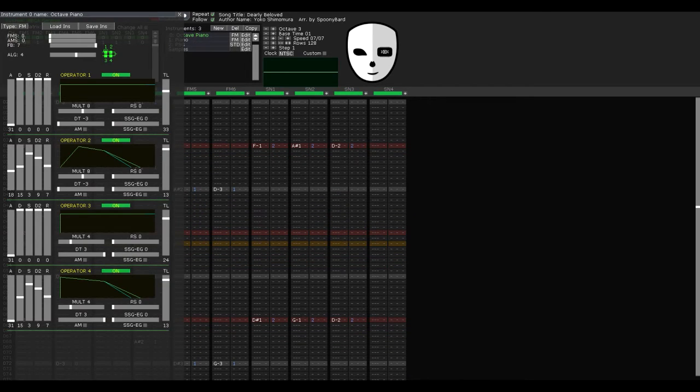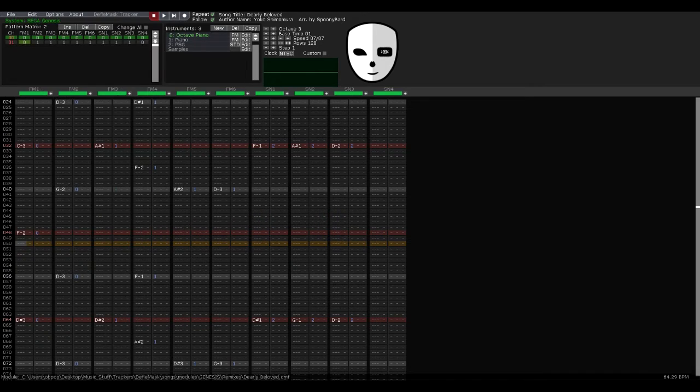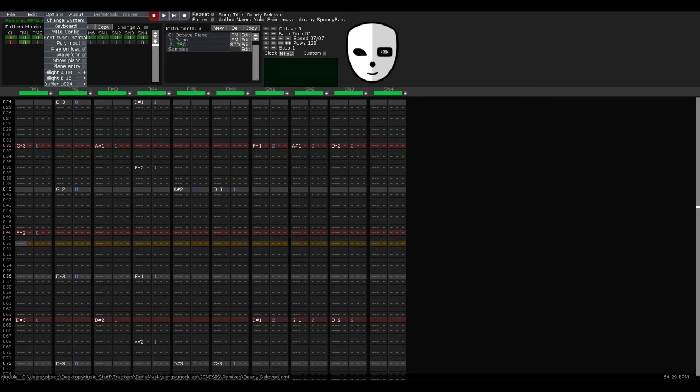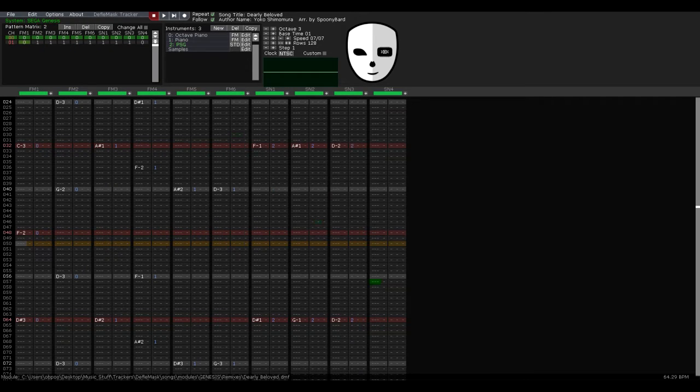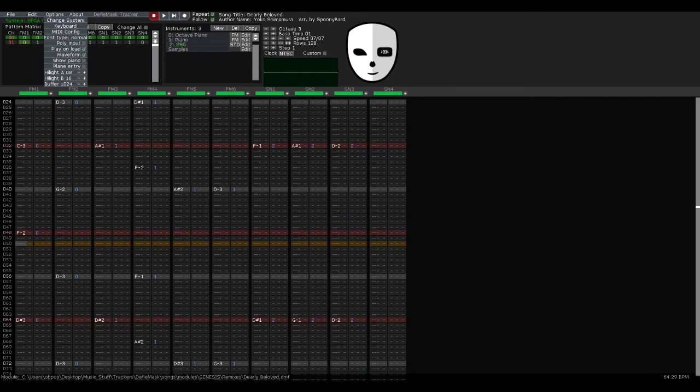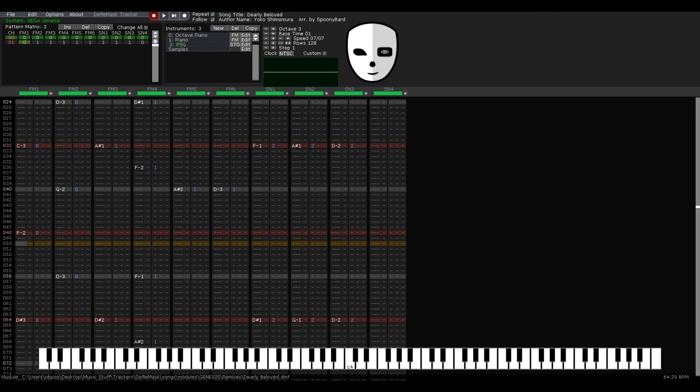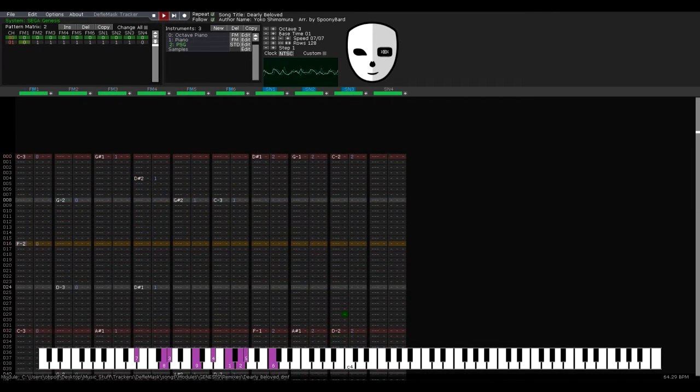Alright, you got a new and improved instrument editing window right here, or at least I think so. There's also a piano display down here. Pretty neat, right?